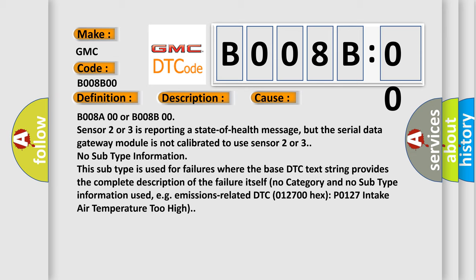No subtype information. This subtype is used for failures where the base DTC text string provides the complete description of the failure itself. No category and no subtype information used, for example, emissions-related DTC 012700 hex P0127 intake air temperature too high.